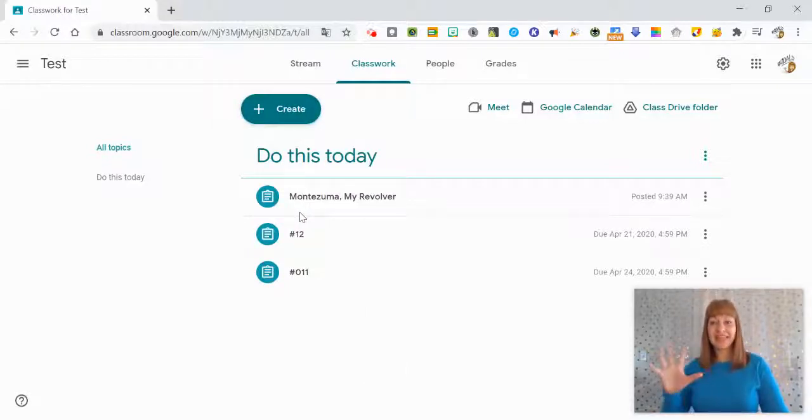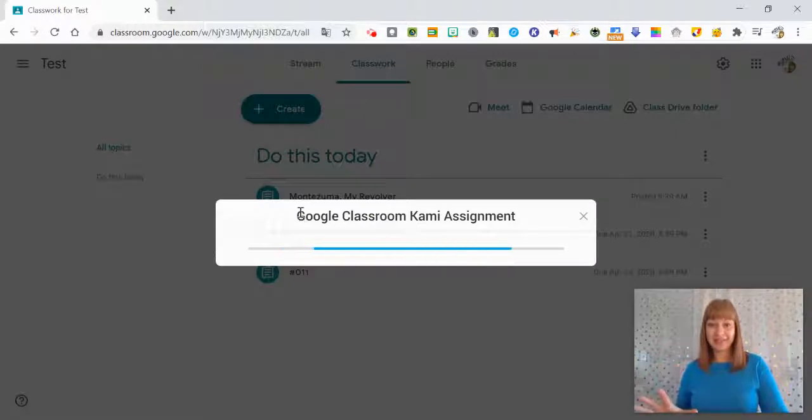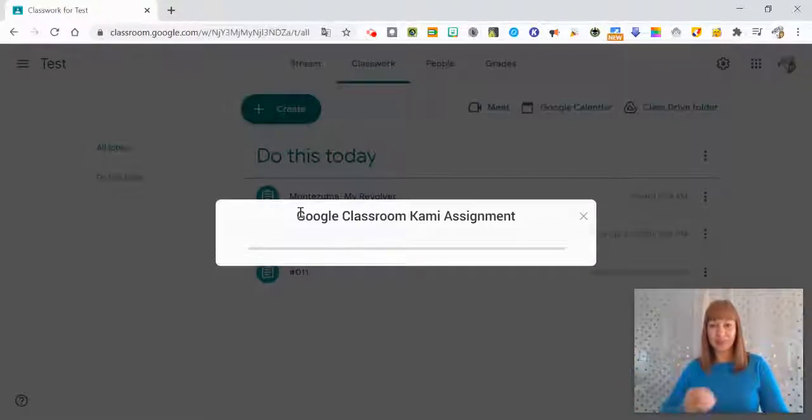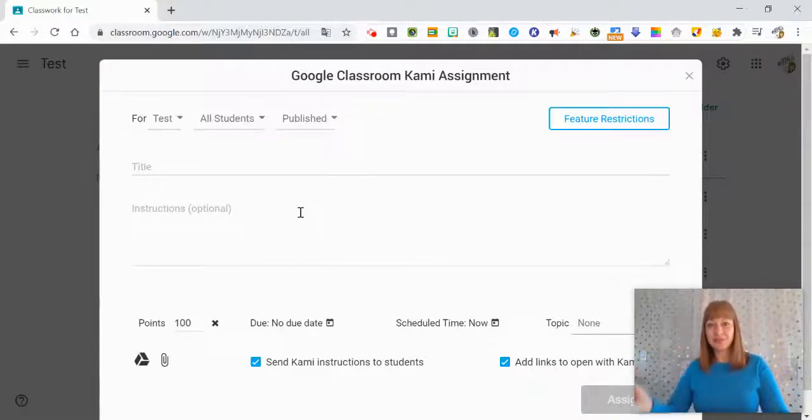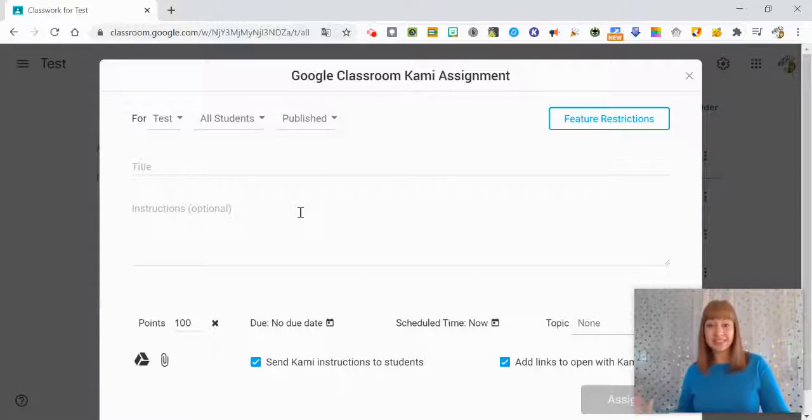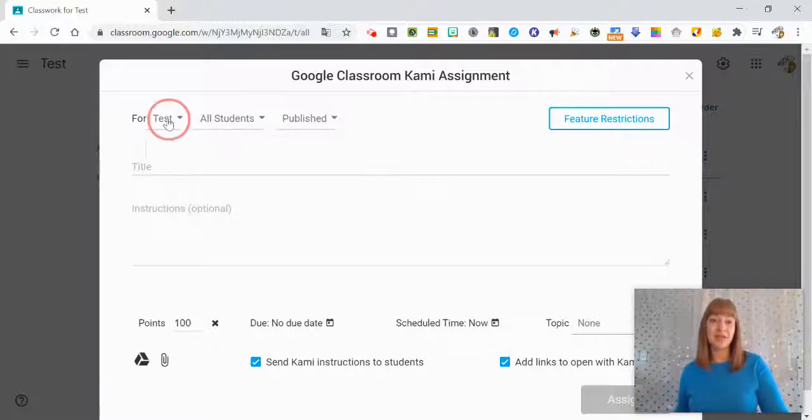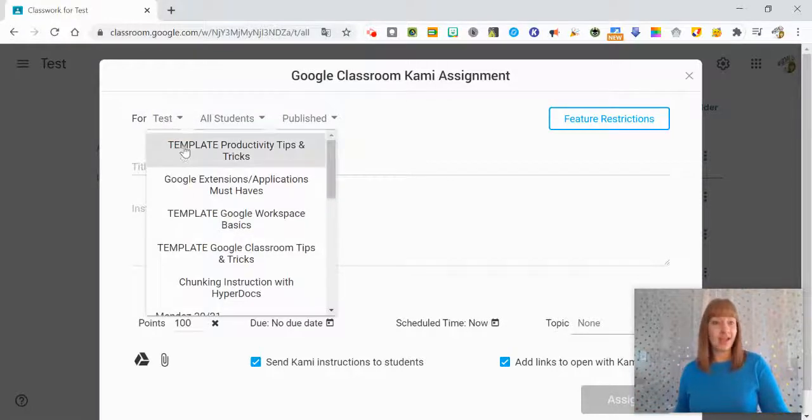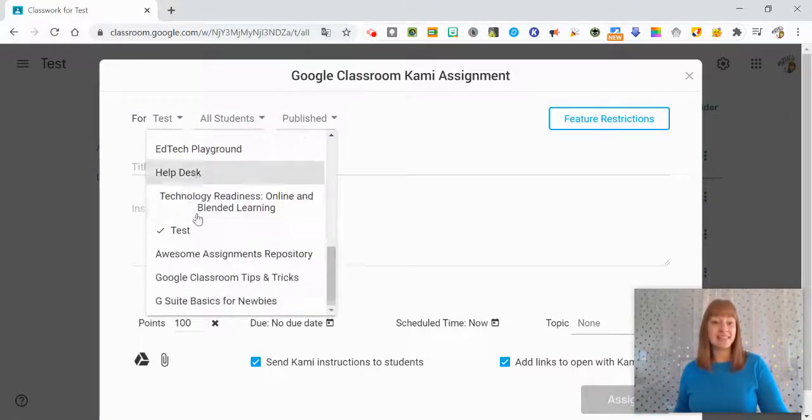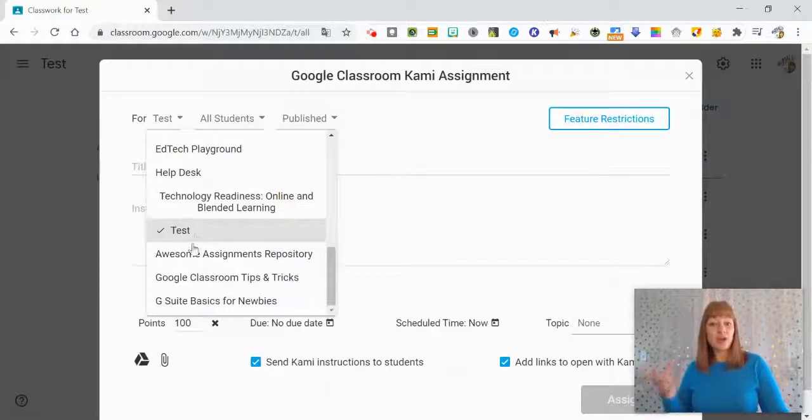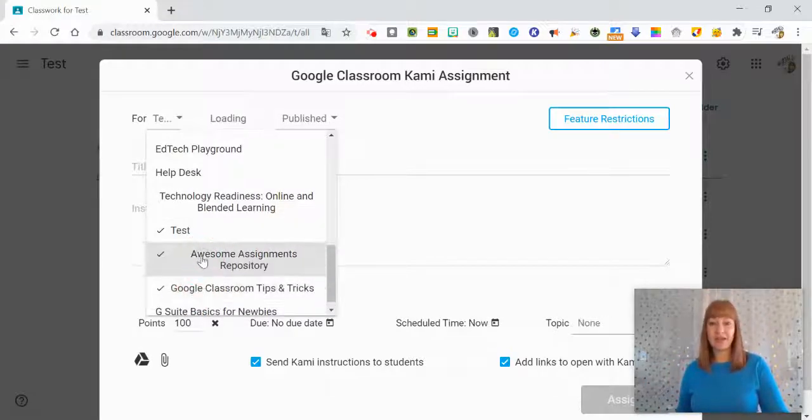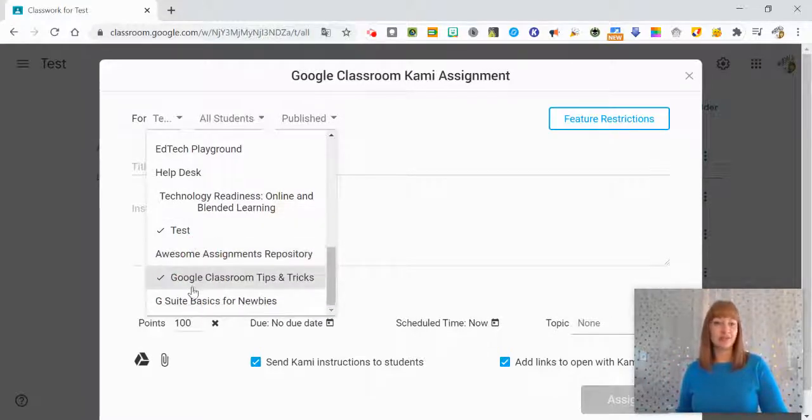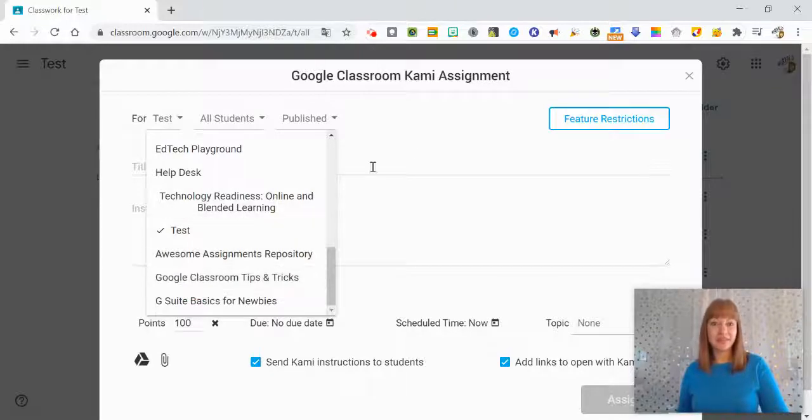Once I've clicked that particular box it's going to start this Google Classroom Kami assignment and it looks just like it does when we go from Kami. So it has selected the class that I'm in. If I wanted to select more classes you're welcome to do that, you just click or unclick.